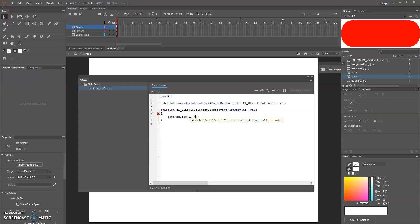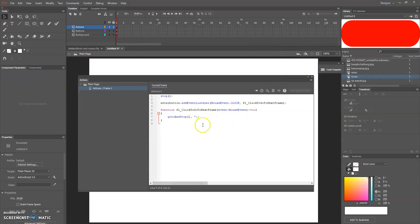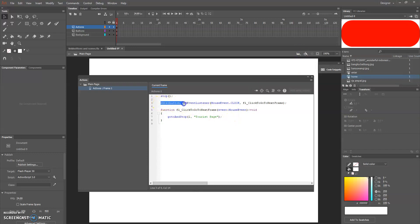Don't forget the stop button here to prevent the movie keep looping. This one I'm gonna put the frame number and the scene name where it should go.